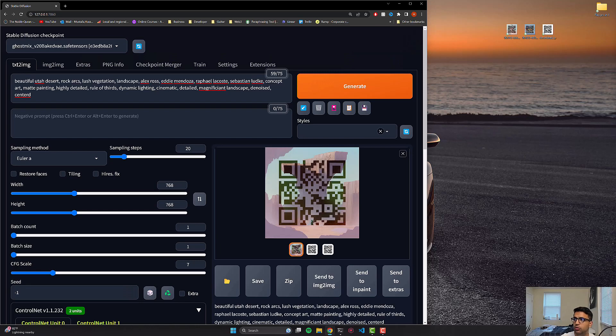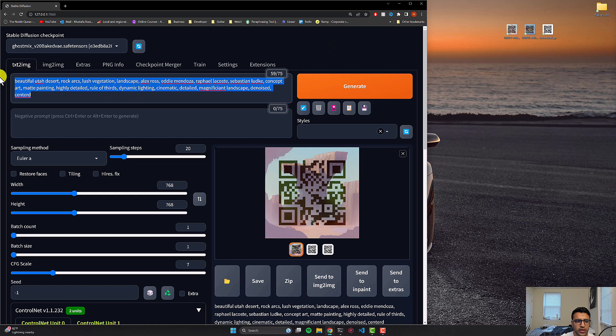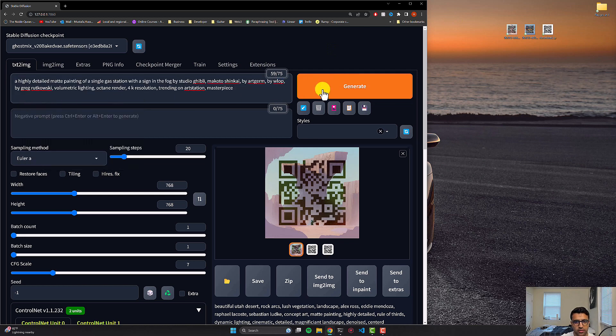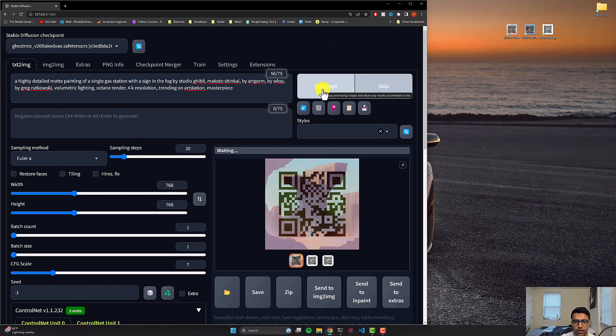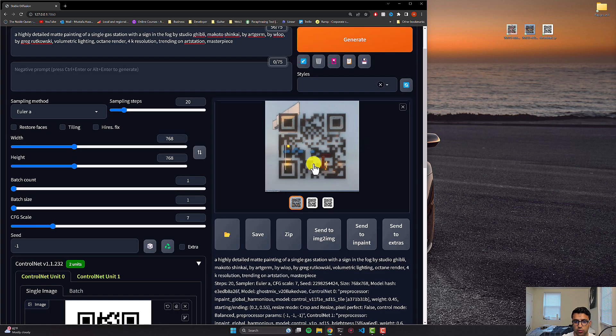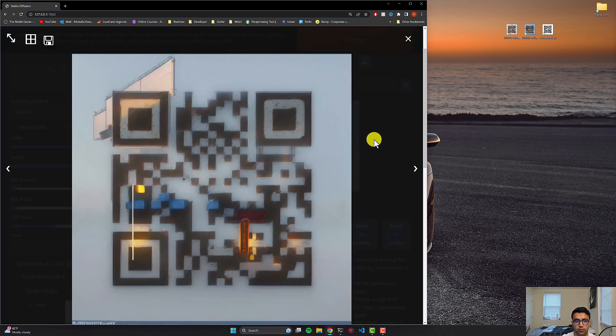So I will use another prompt now to show you something different. This is a prompt for a QR code coupled with a gas station. I'll paste this in, click generate again, as you can see, the generation was done. And this was the QR code that was generated from this prompt.